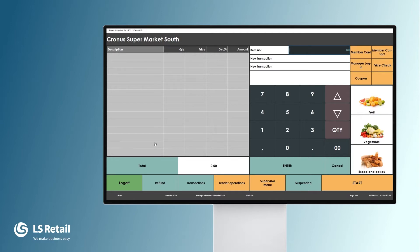Of course you usually sell by scanning barcodes, but here I'm going to key in an item number and sell the milk.